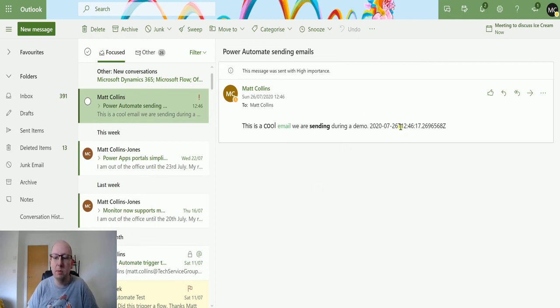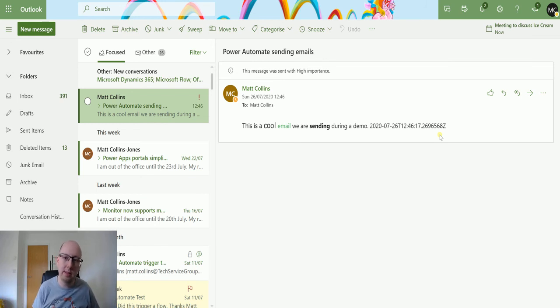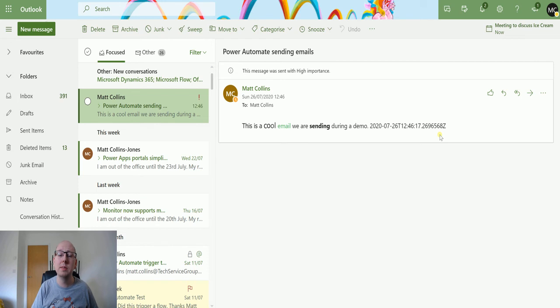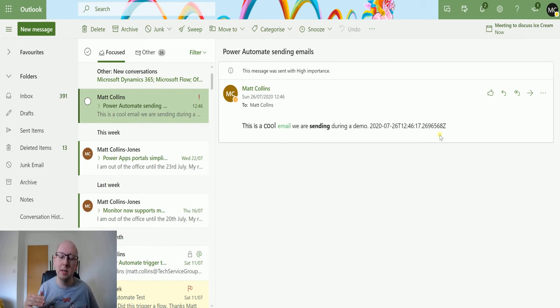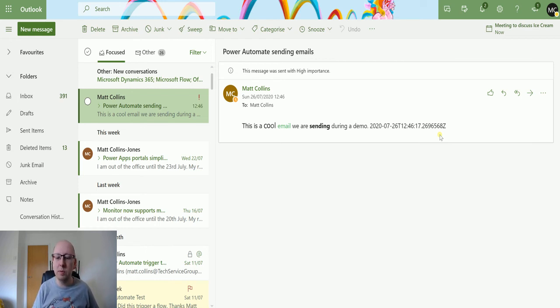We have all these cool things that we can use to send an email. This is probably one of the best connectors and probably one of the best actions in Power Automate because everyone's sending emails these days, just sending emails to automate things, you're sending emails as reminders, you're sending emails to try and put with people.